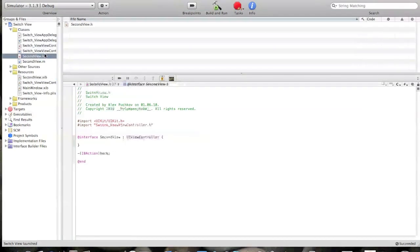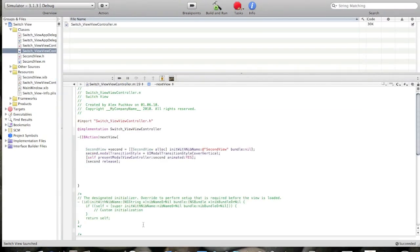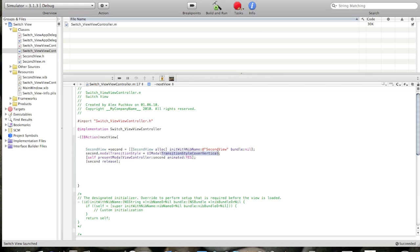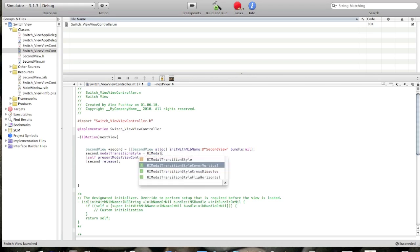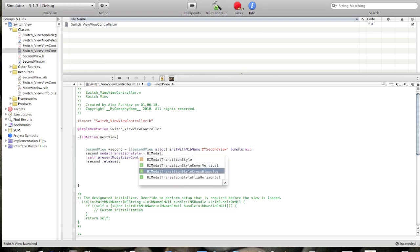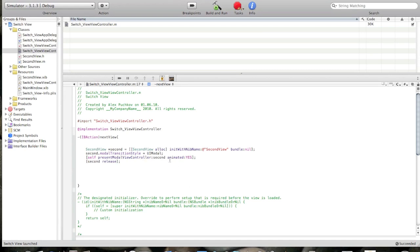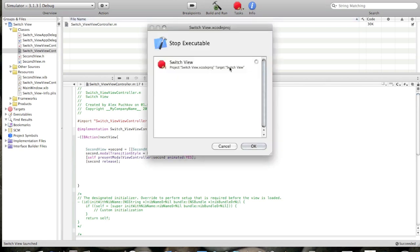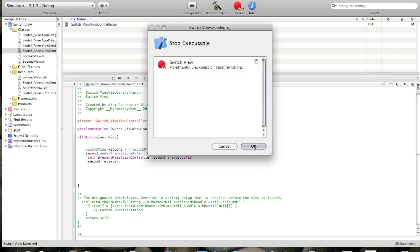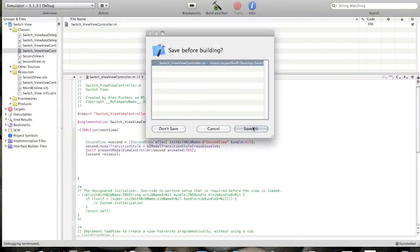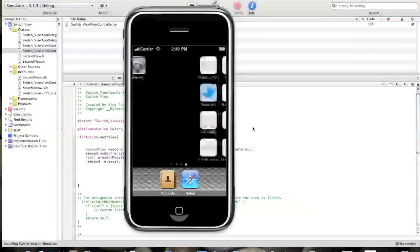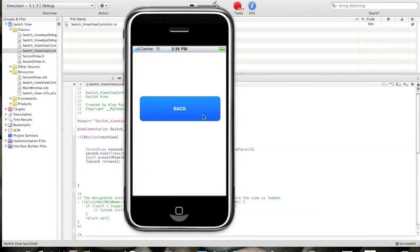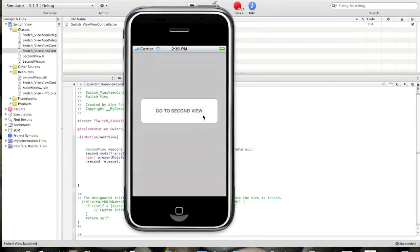Now I will show you how you can play with transition styles. Delete transition style cover vertical and press escape. You can pick three of these styles. And I'll pick cross dissolve. Modal transition style cross dissolve. Build and run. You see it will dissolve like that.